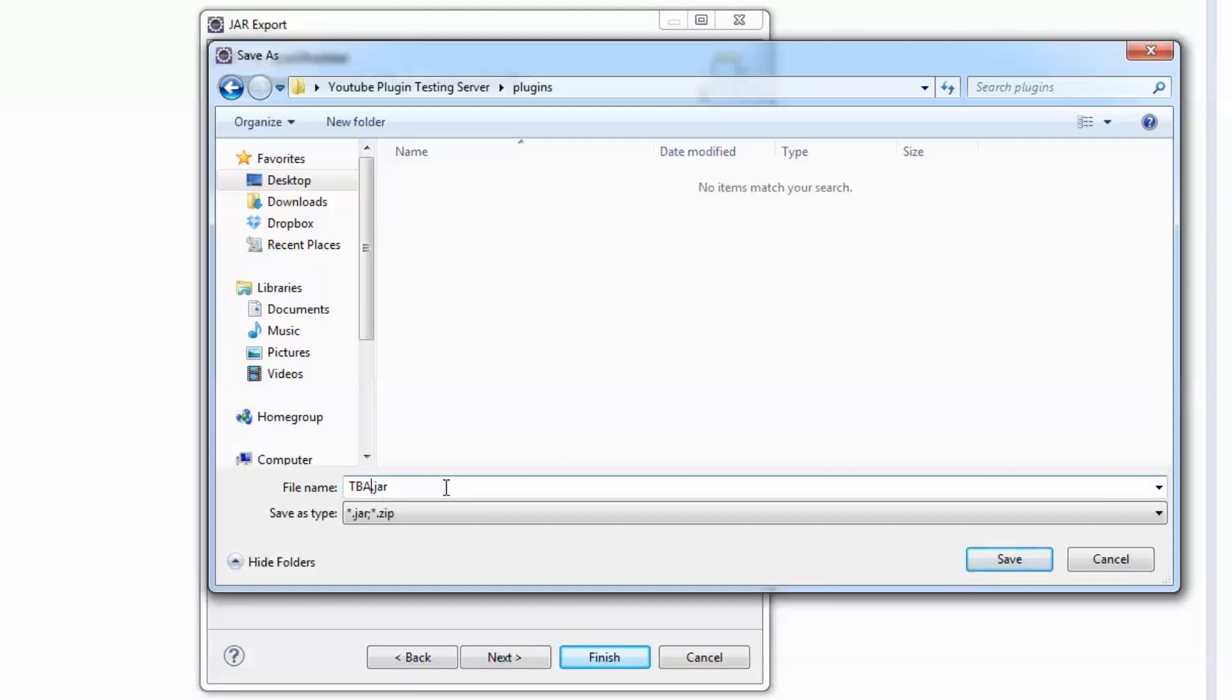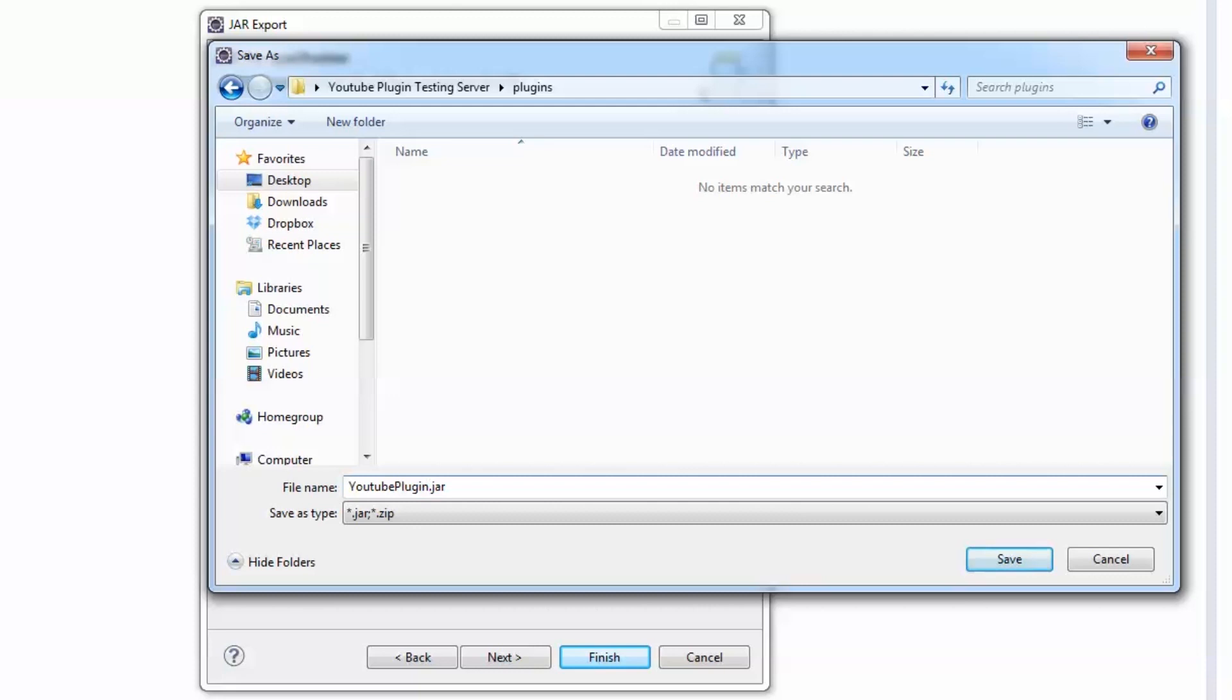So all you got to do is go to export. Enter, enter, enter. And it'll automatically export right into your plugin server. And it'll overwrite the old one. It's really, really, really easy for quick testing your plugins. So we'll call this, what did we name this? YouTube plugin, I think we called it. I'm going to save it. Finish. And that's it.